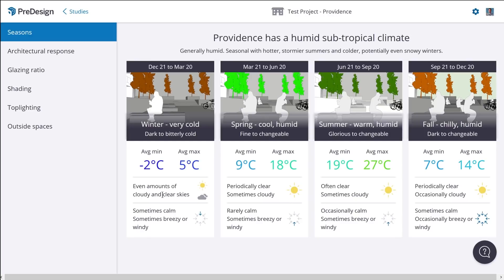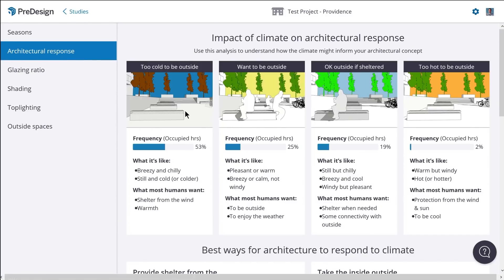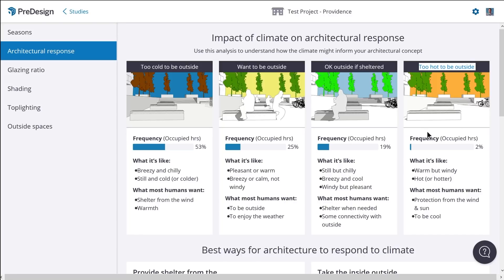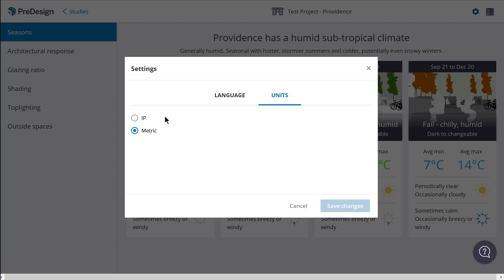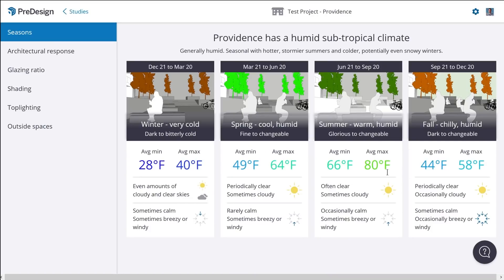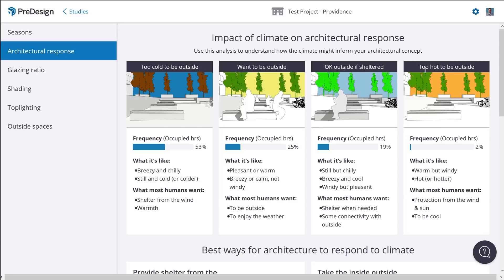Pre-design will provide average climate data on the Seasons page showing the average temperatures, weather, and prevailing wind direction. On the Architectural Response page, it illustrates four separate scenarios and tells you how often that scenario will occur at that project's location. The four scenarios are: too cold to be outside, want to be outside, okay outside if sheltered, and too hot to be outside. We can see that because of the climate in Providence — once we change units to Fahrenheit — the climate is relatively comfortable throughout the year.